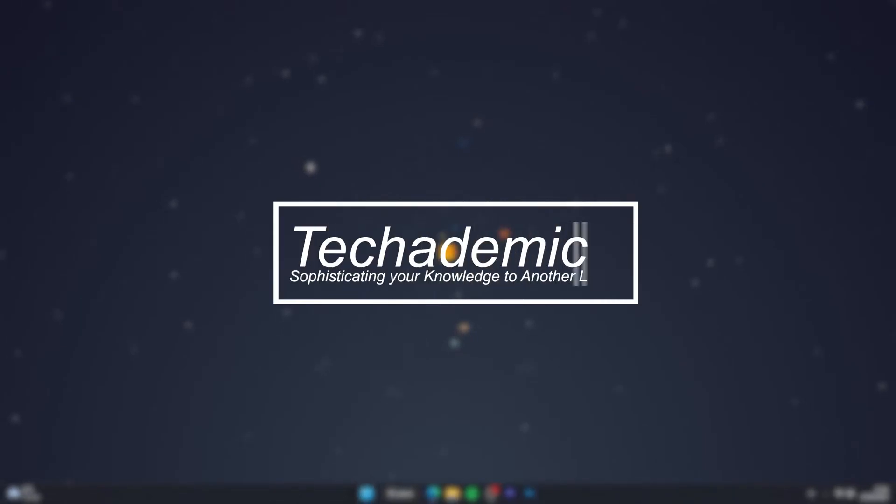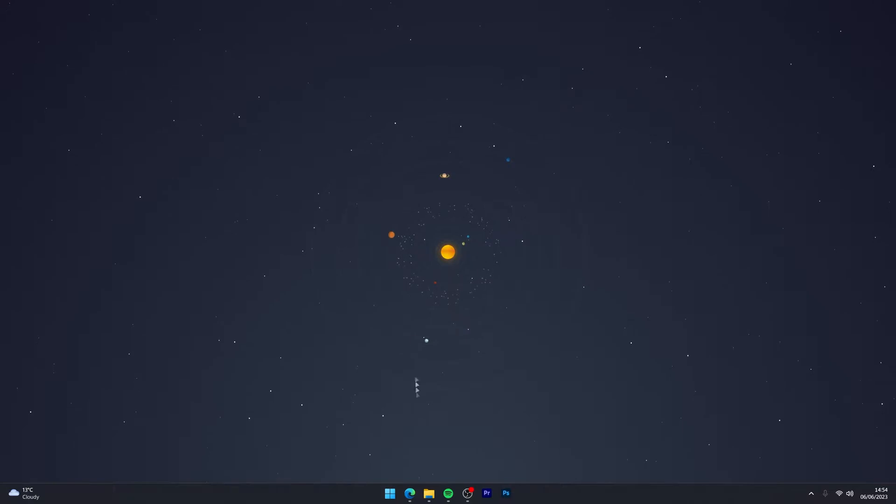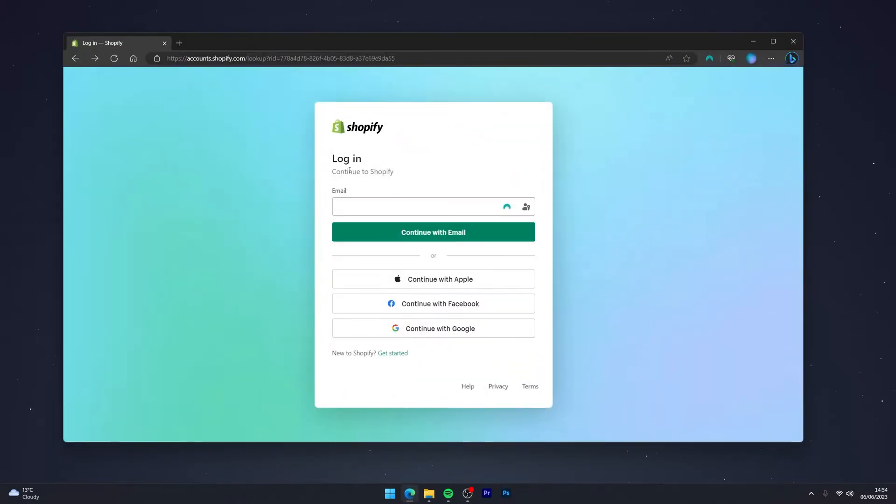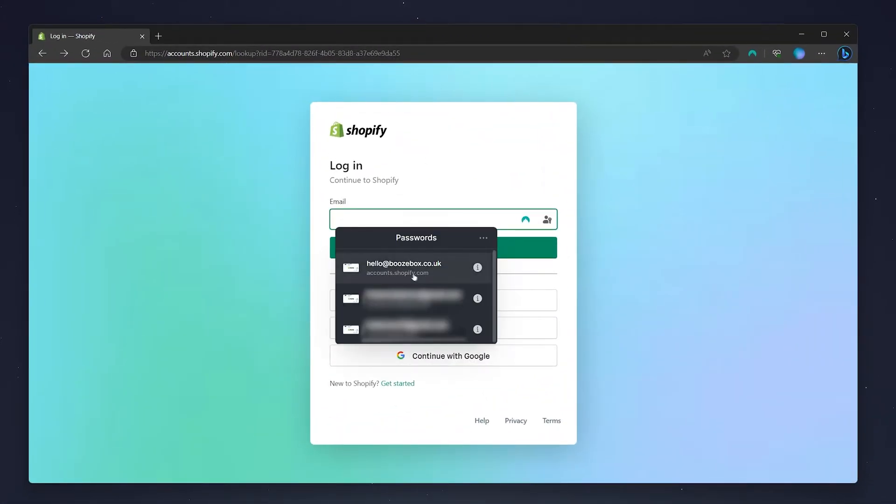To add your bank account details to your Shopify store, it's actually very simple. The first thing you need to do is open your web browser and go to the Shopify login page.